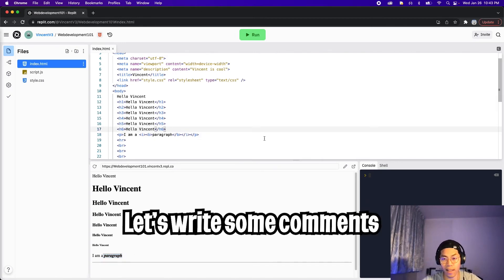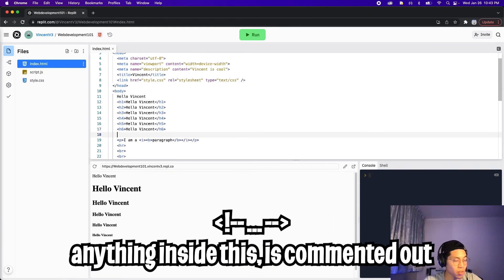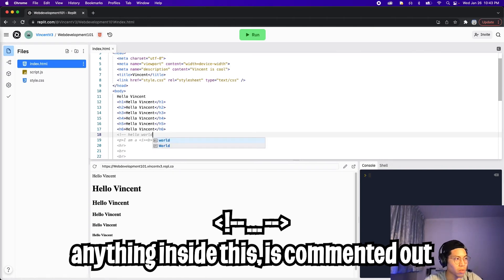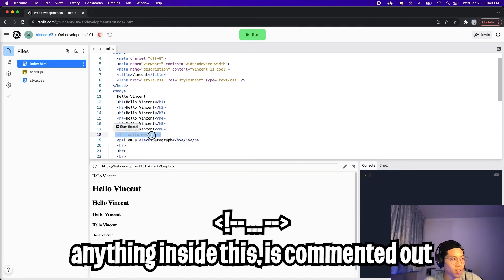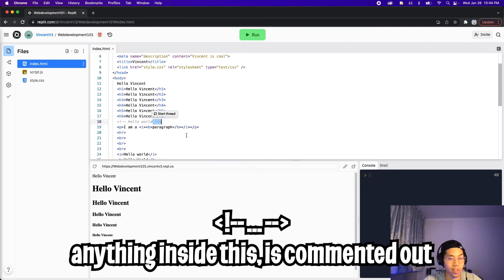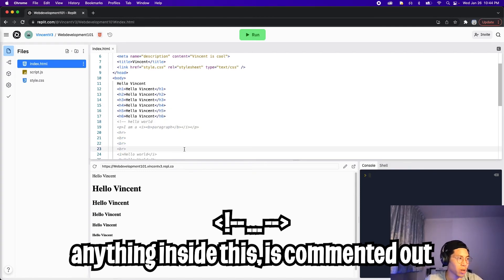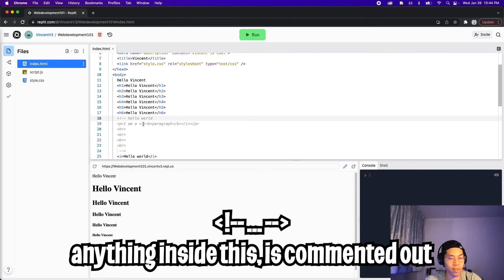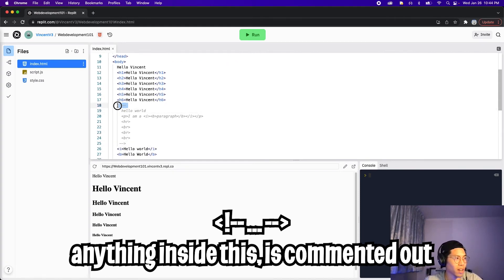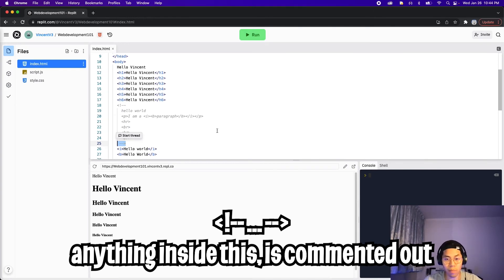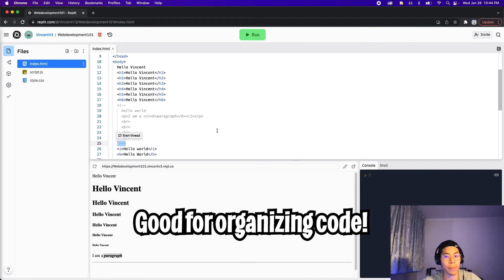You can also write comments inside HTML. To create a comment, all you have to do is use the less-than sign, exclamation mark, and then two dashes. In here you can type anything you want — 'hello world.' To close it, you need two dashes and a greater-than sign. As you can see, it's grayed out. And if you want a block comment, just wrap the content inside the comment tags — everything within the tag is commented out. Comments are great for organization, especially if you write a really big website.